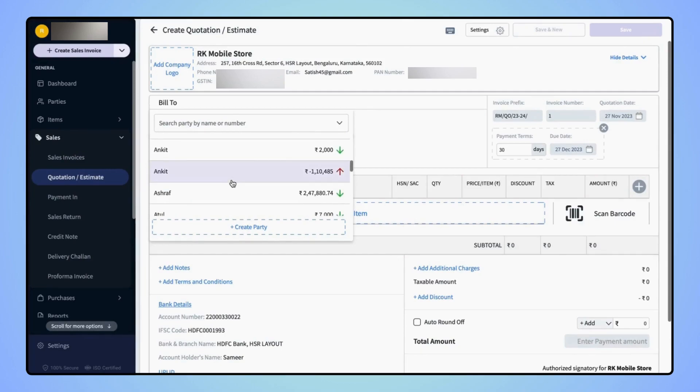If you are creating a quotation for any new party, then you can create a new one by clicking on Create Party.